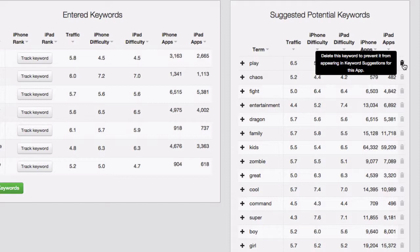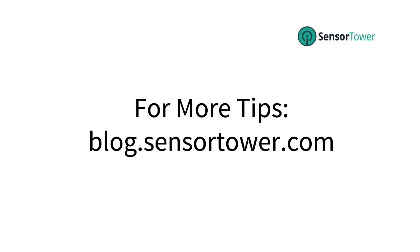So that's how you use the Keyword Optimization module in Sensor Tower. It makes it really easy to optimize your iTunes Connect keyword list. Log in right now and give it a try. Thanks for watching.